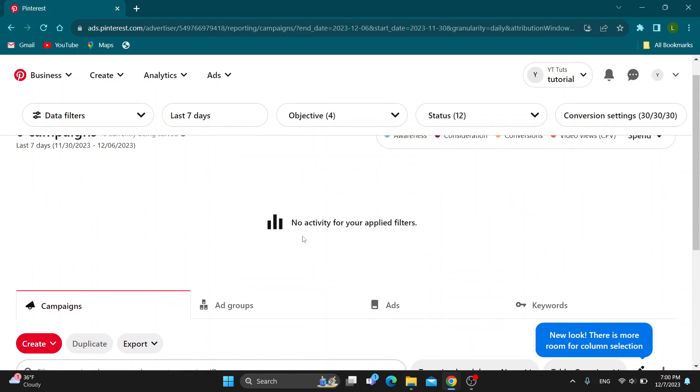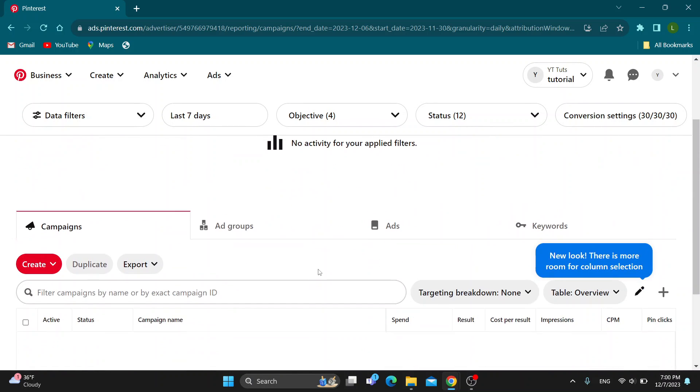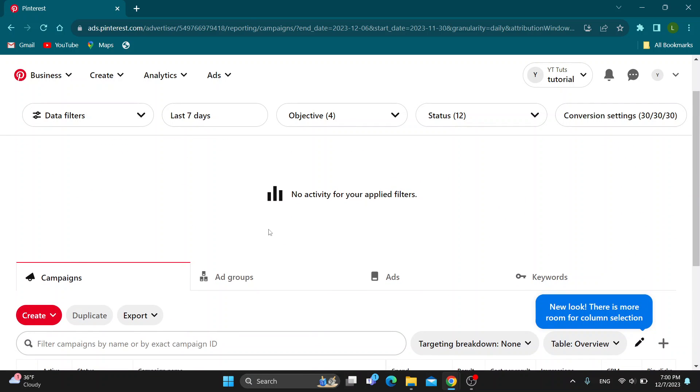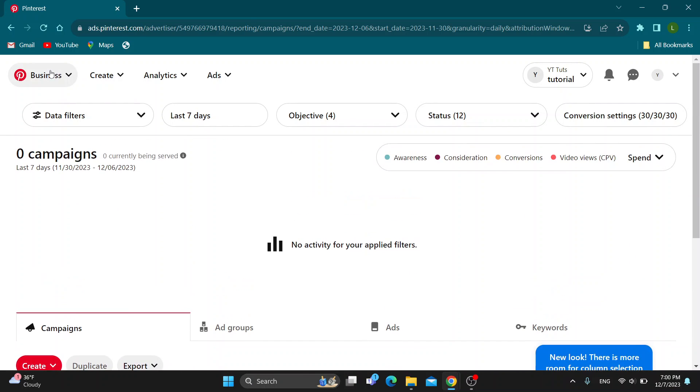As you can see, right here I currently have nothing but you'll be able to find it on this page and you can then cancel the ads that you no longer want to run.